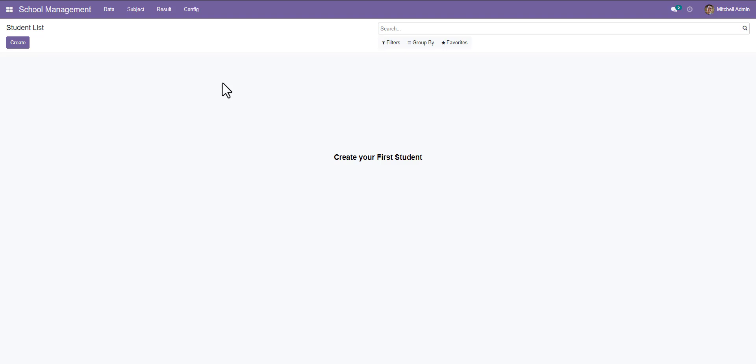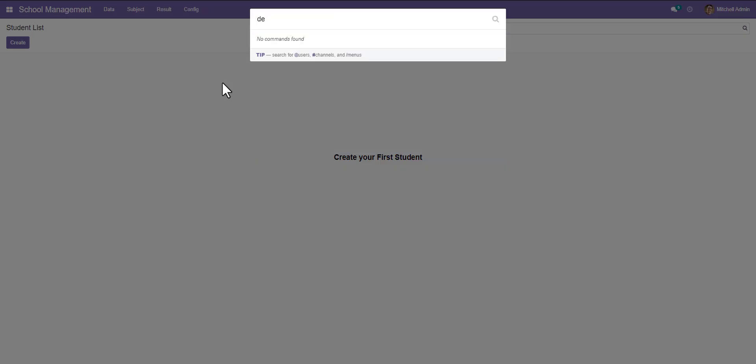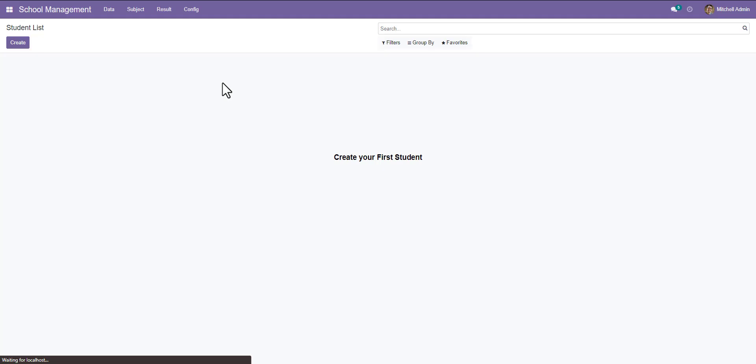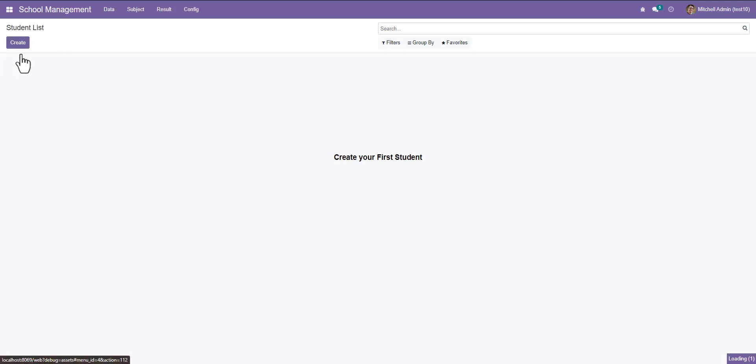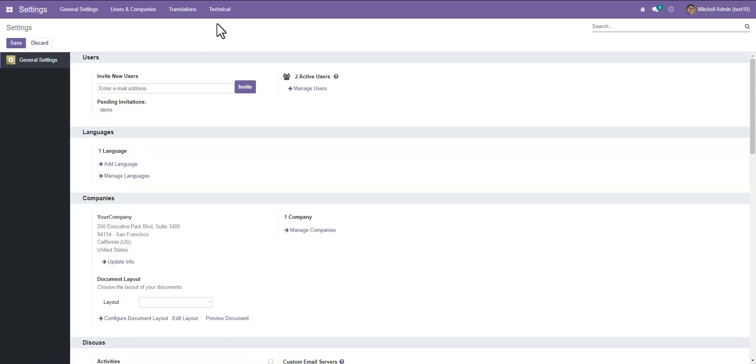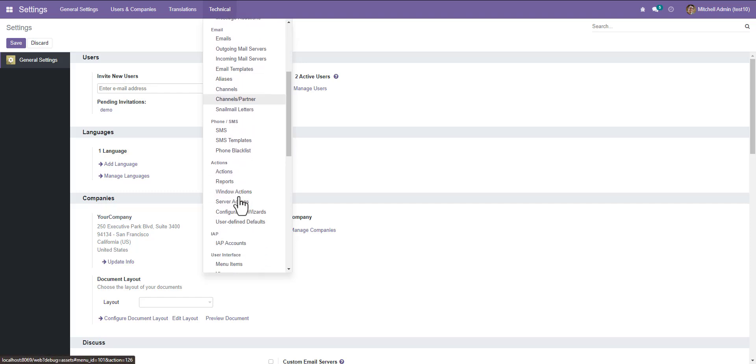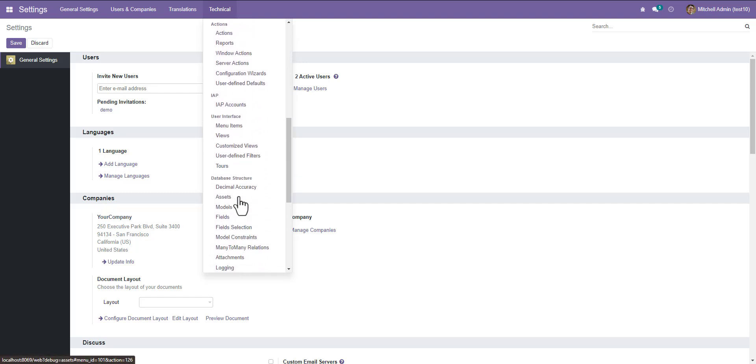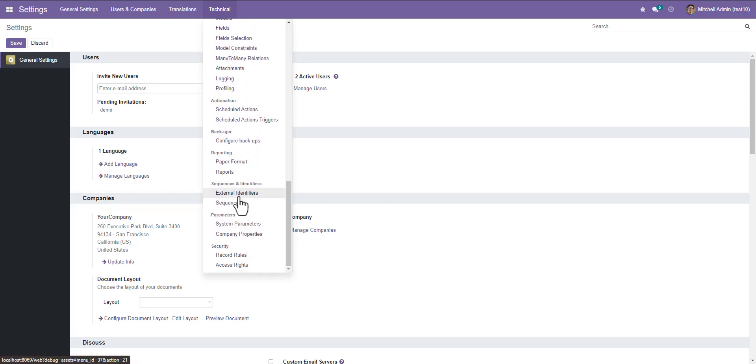Now activate your debug mode. Debug mode activated, and now go to settings. Go to technical. Here is the configure backups.